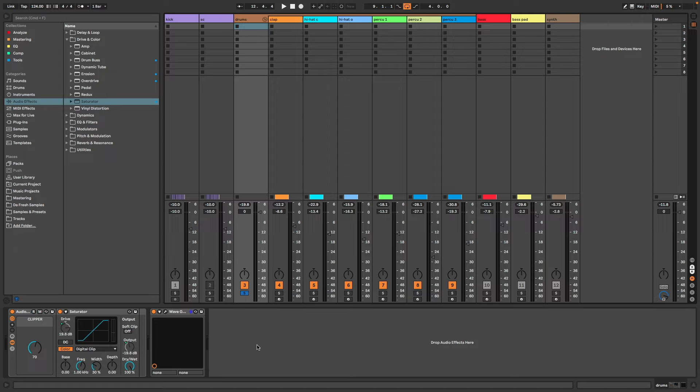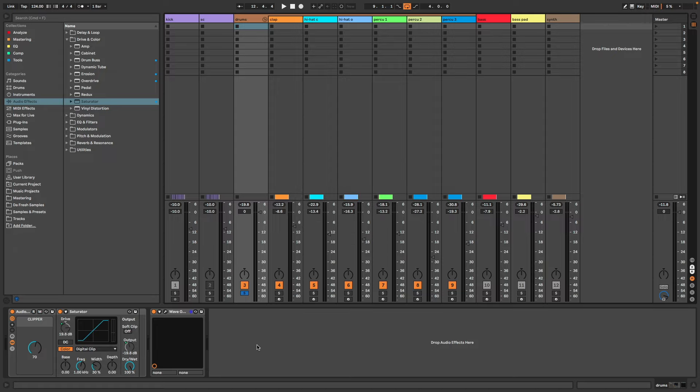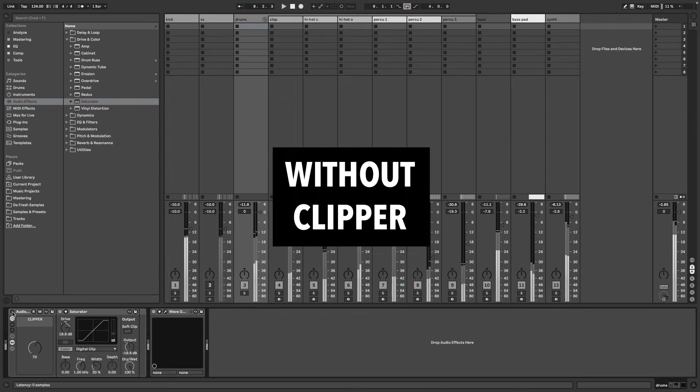So when I'm mixing, I always use the clipper on my drum bus. I also use it on elements which contain a lot of peaks and transients, like a pluck synth for example. And of course, I use it on my mastering, but in a more subtle way, just to help gain 1 to 2 dB of loudness in the limiter.